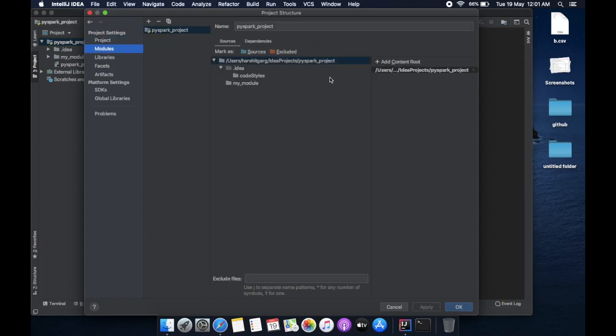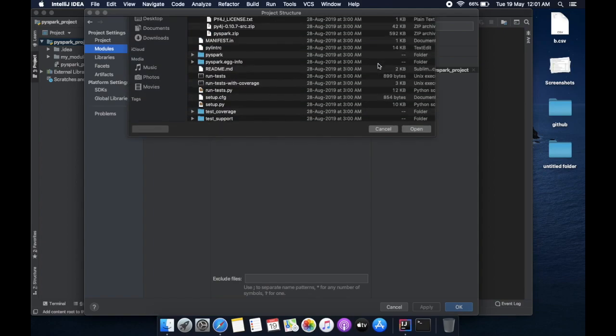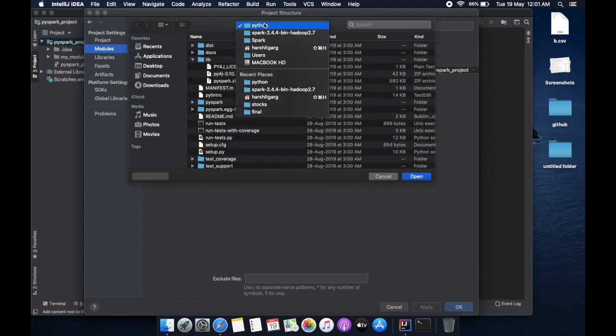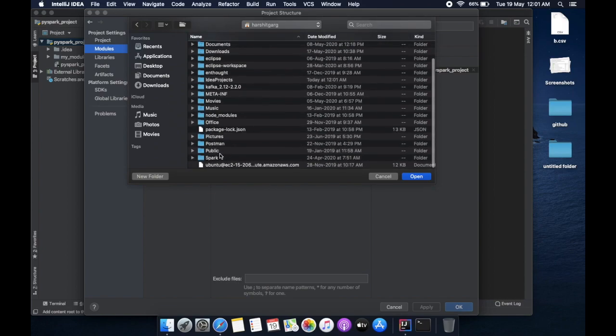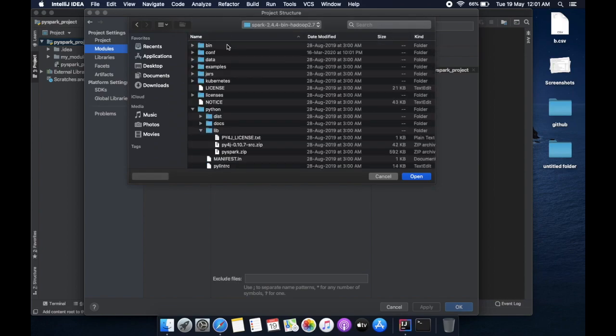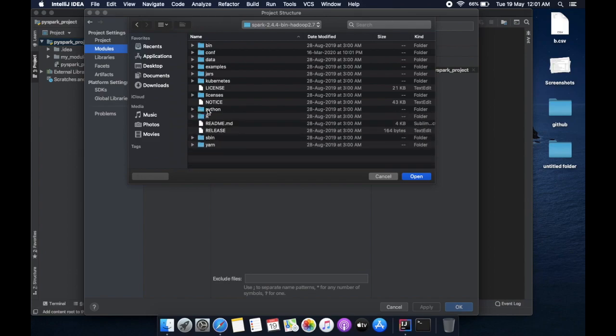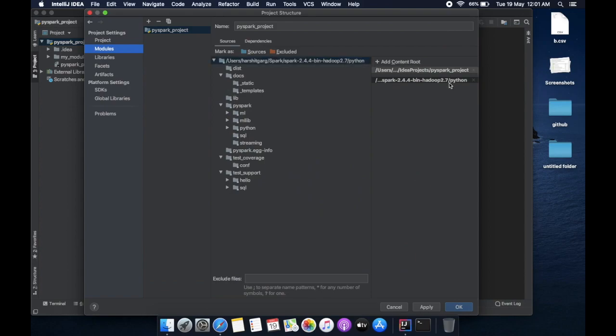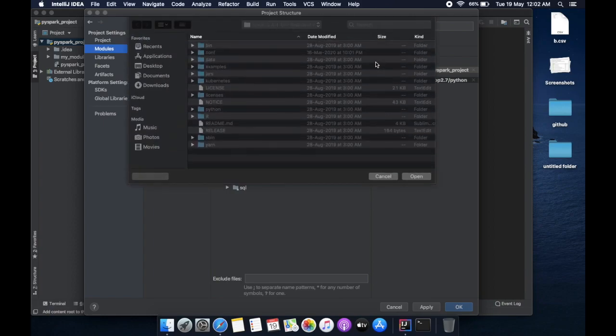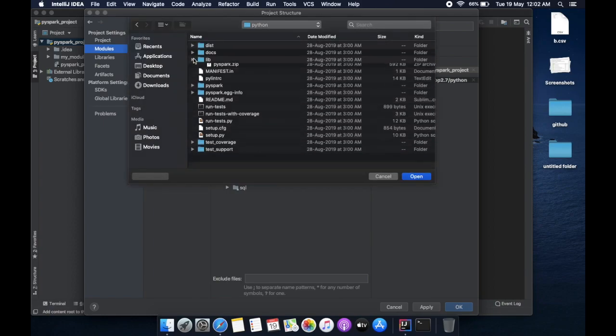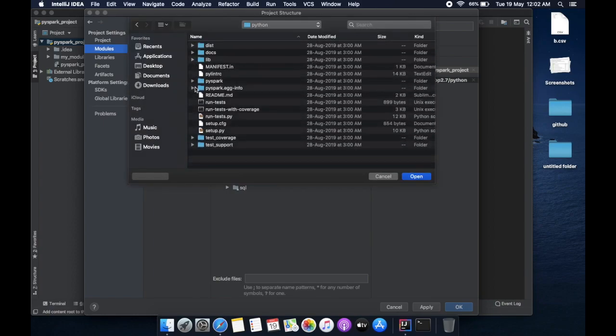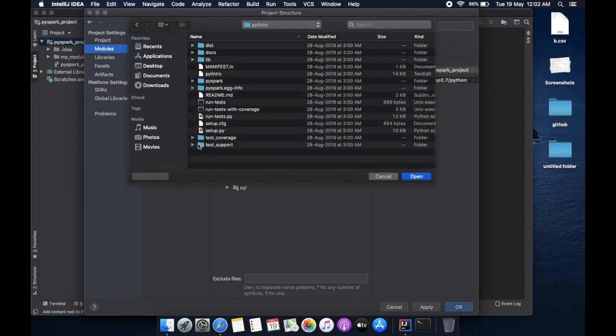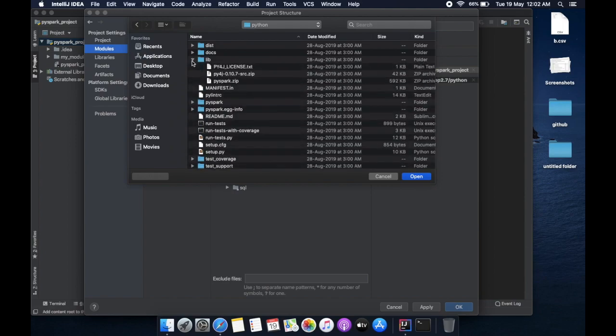Add content root. Now you have to go to your root directory where you have installed Spark, like this. Then select Python. So all the contents of Python have been added, and for compilation from Python to Scala code, you need py4j.